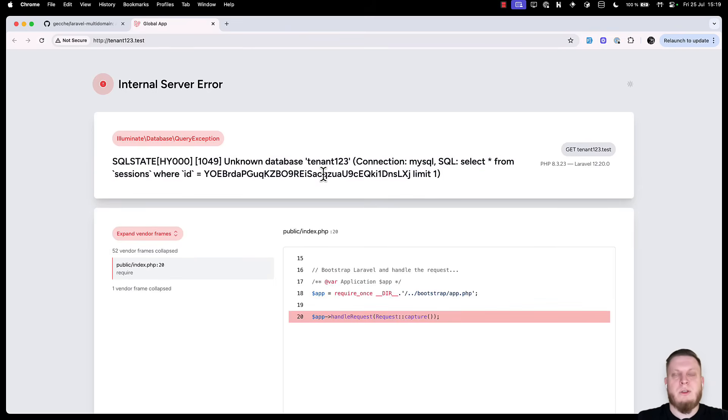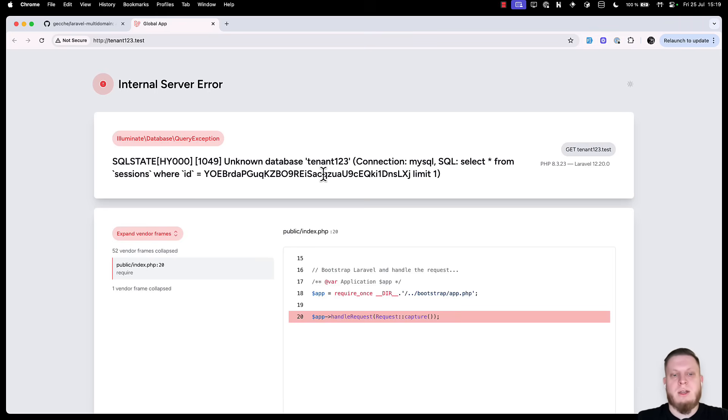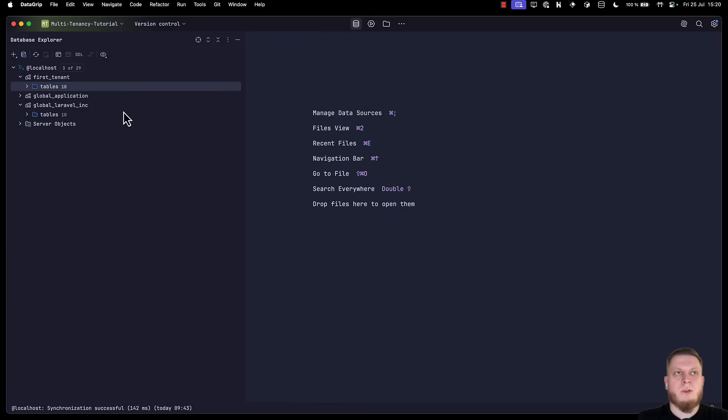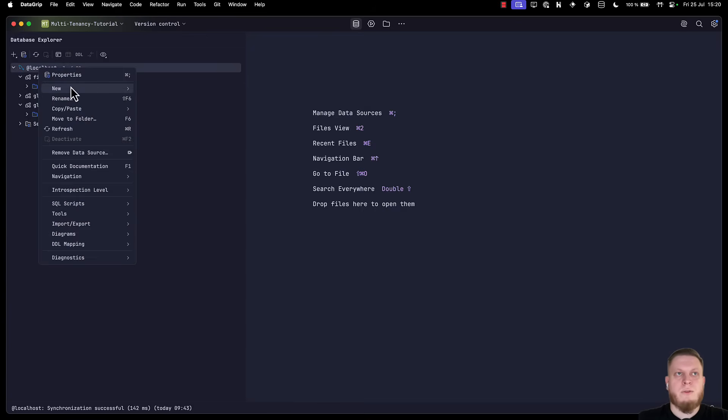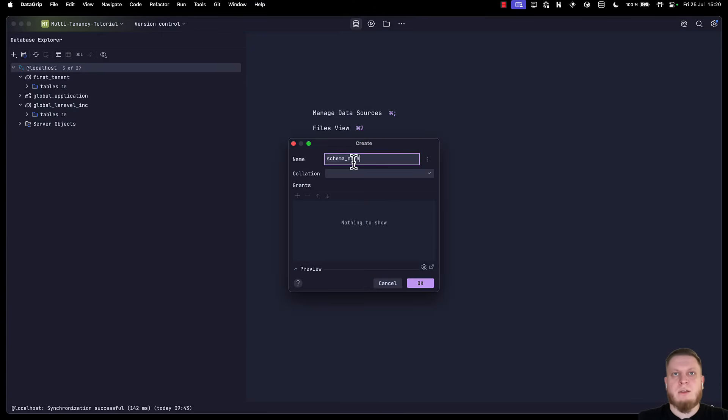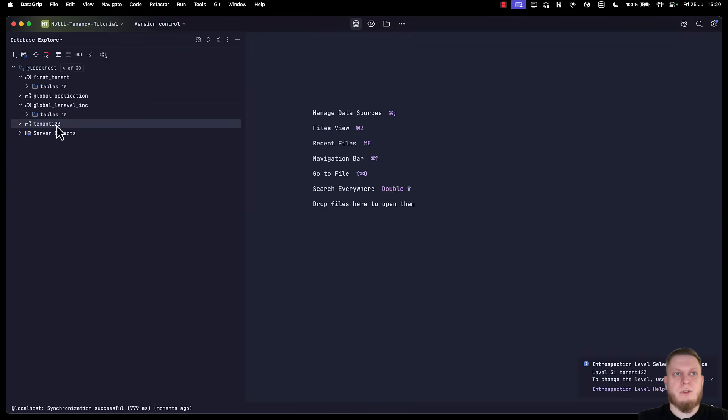So let's change that to tenant123 and save. Now let's head back to application and visit tenant123.test. This opens it and we can see that the database is not found. Why is that? Well, we just used a different environment file for our new tenant. So the database is obviously not created yet. For this, we go into our database tool and we create a new database schema. Let's add the same name and click OK. Once it is created, we can see that the database exists.